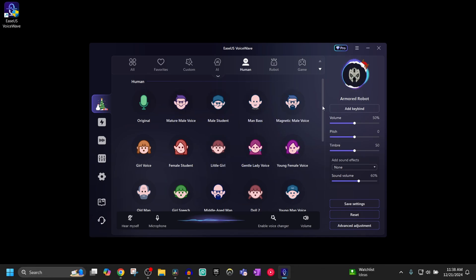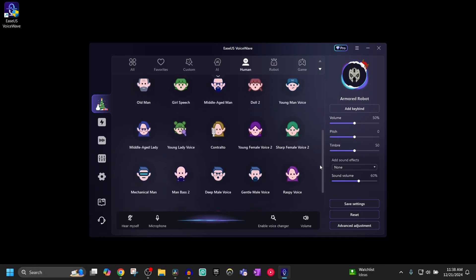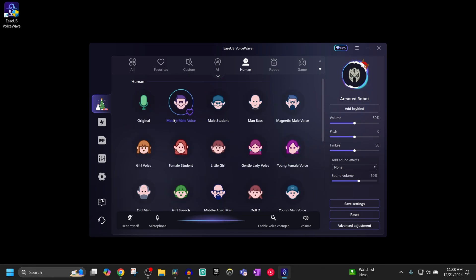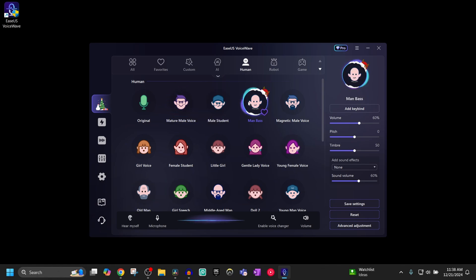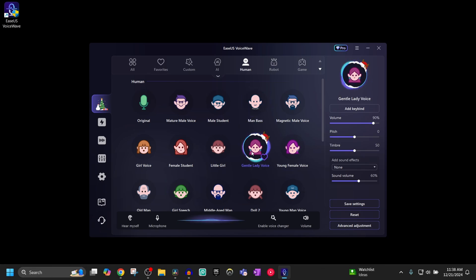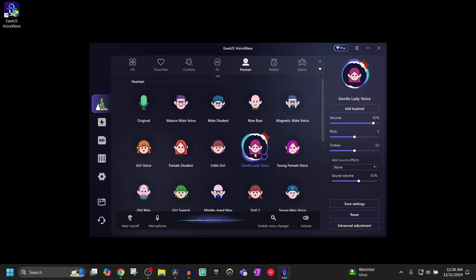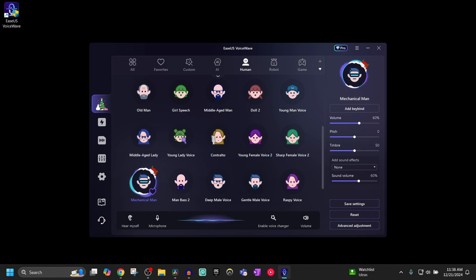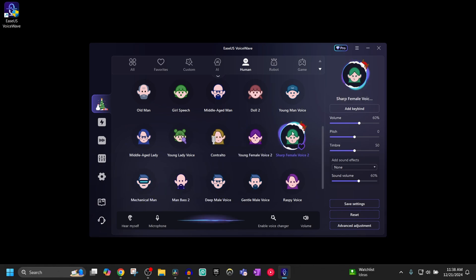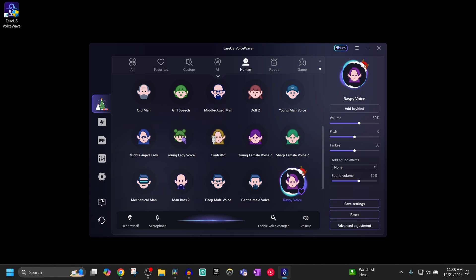You can see all the different voices available — these are the human ones. There's a male voice, a deeper man voice, and a lady voice. I can also sound like a mechanical man, a young female voice, a sharp female voice, or a raspy voice. Basically, the possibilities are endless in terms of the types of voices you can sound like.